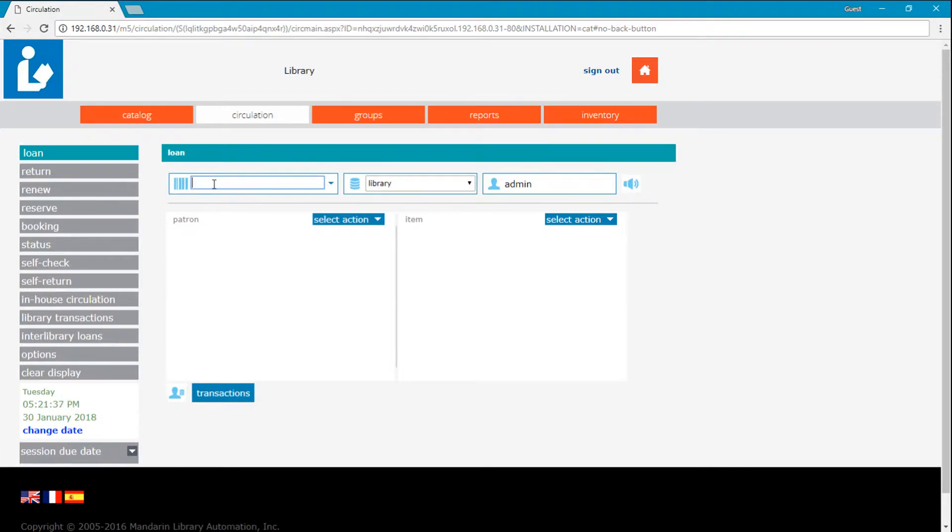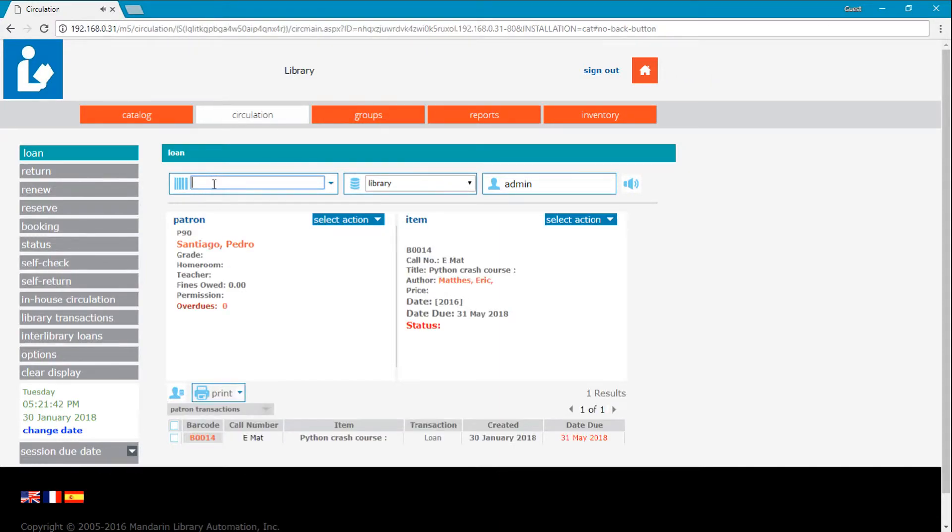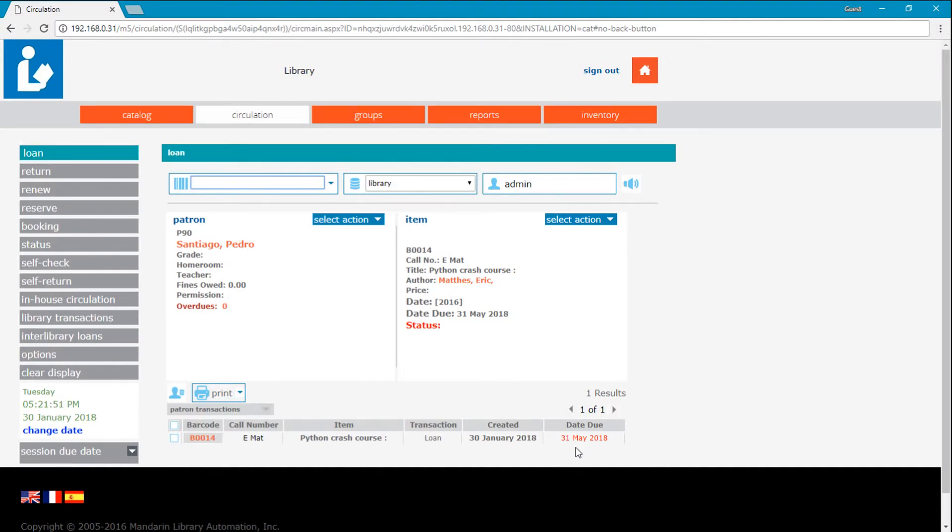Now check out your item. You'll notice the due date is the one that we just set. This will apply to all items checked out as long as use session due date is checked or until you log out.